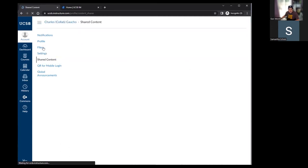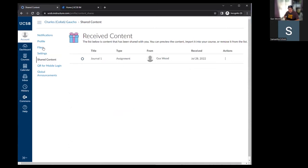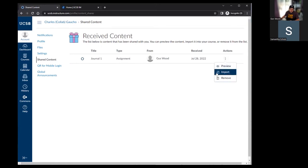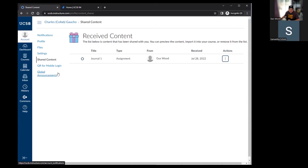The next item is shared content. This is a place where instructors can send one another content directly to their accounts. In Canvas, you can actually send someone something you've built — so if you create a quiz or an assignment, you can send it to another instructor and they would receive it in their shared content area. It's a handy way to share materials directly with another person in Canvas.